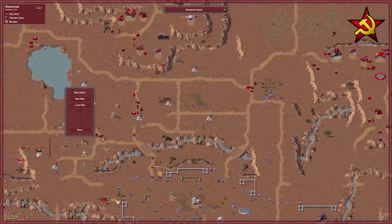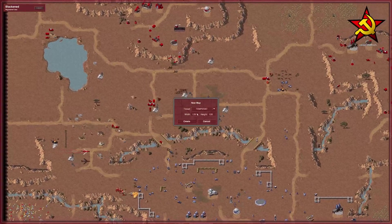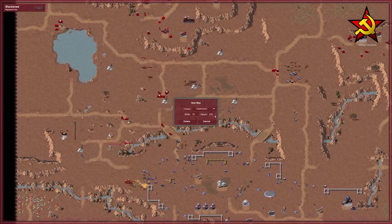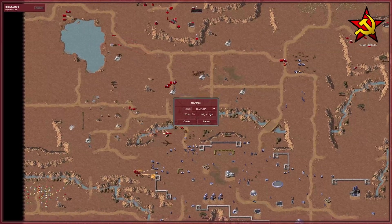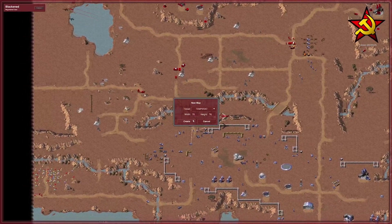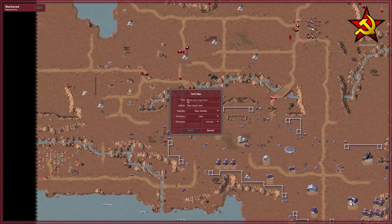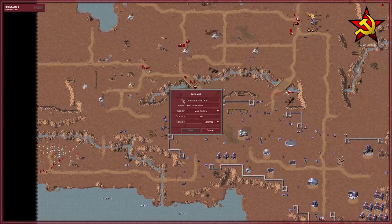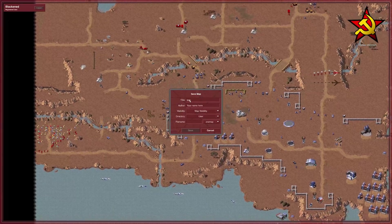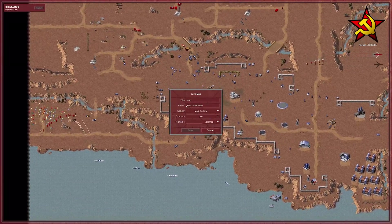We're gonna go in right here to the map editor, make a new map, just gonna make it temperate, 76 by 76. We're gonna come in here and name this 'test-one' — there we go.